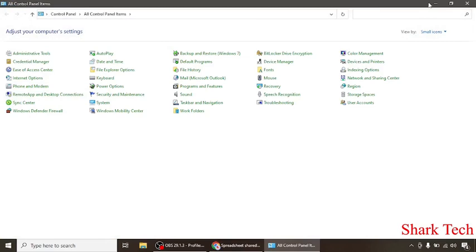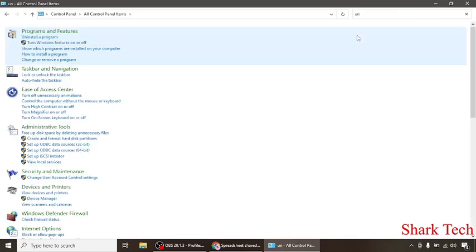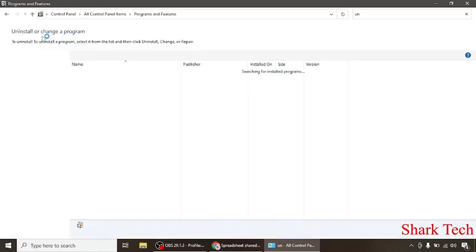Now over here at the right top corner you can see the option search. We have to search over here for uninstall software. Now click on uninstall a program.